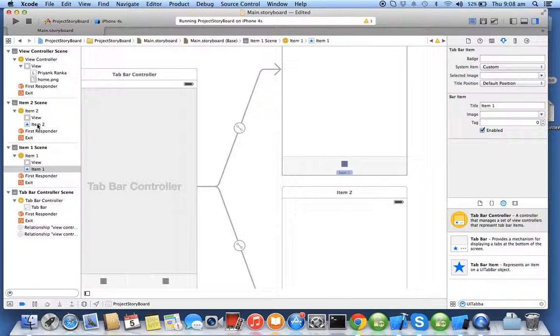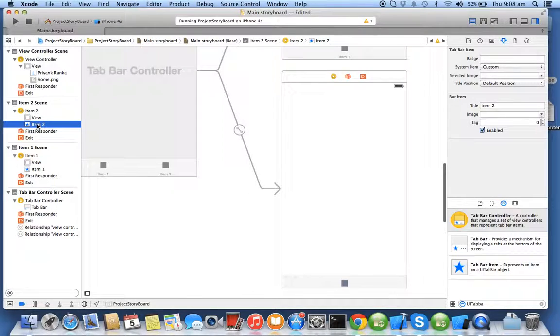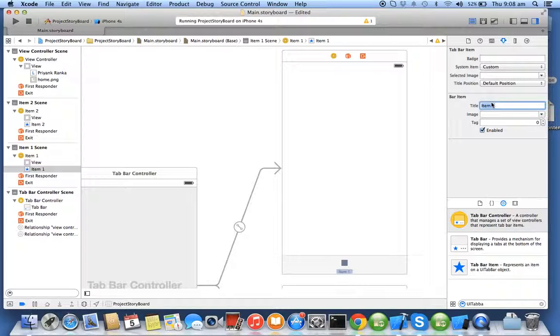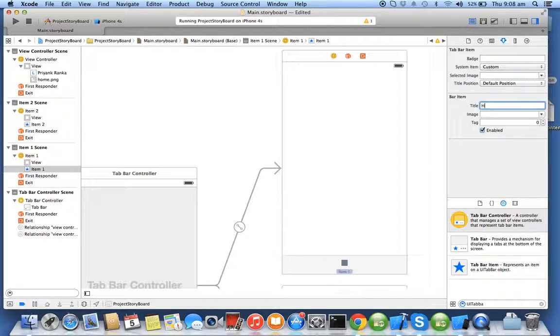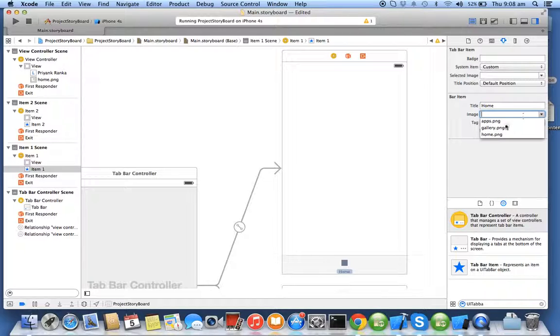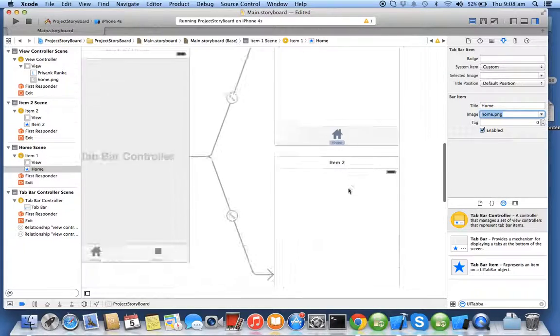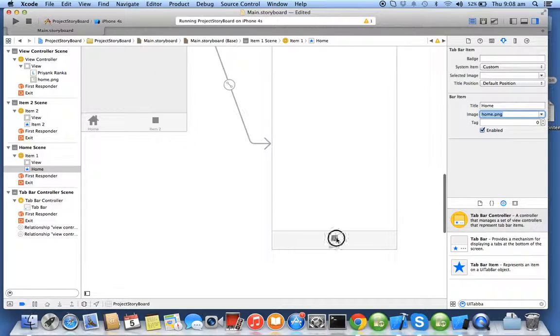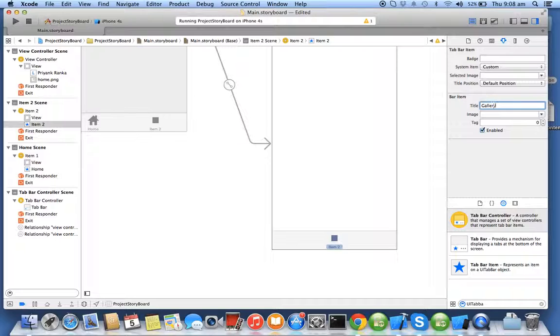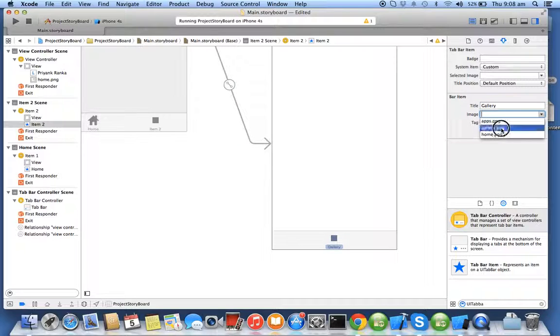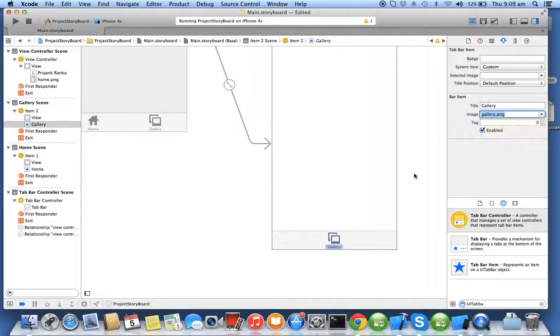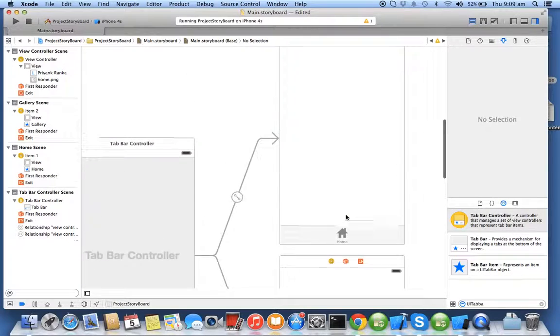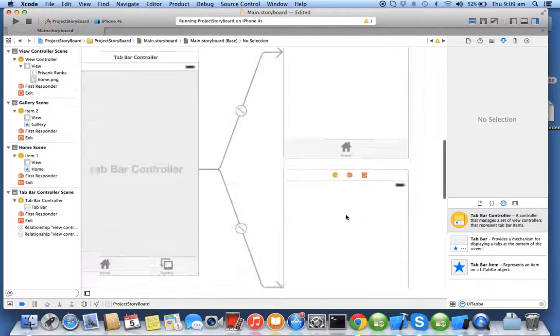Similar, you can select item two. So I'll select item one and say item one needs to be home image, I'll say home.png. Done. Wow, without writing a single line of code you can still make the application. I'll say gallery in image, I'll say gallery.png. Wow, cool right.